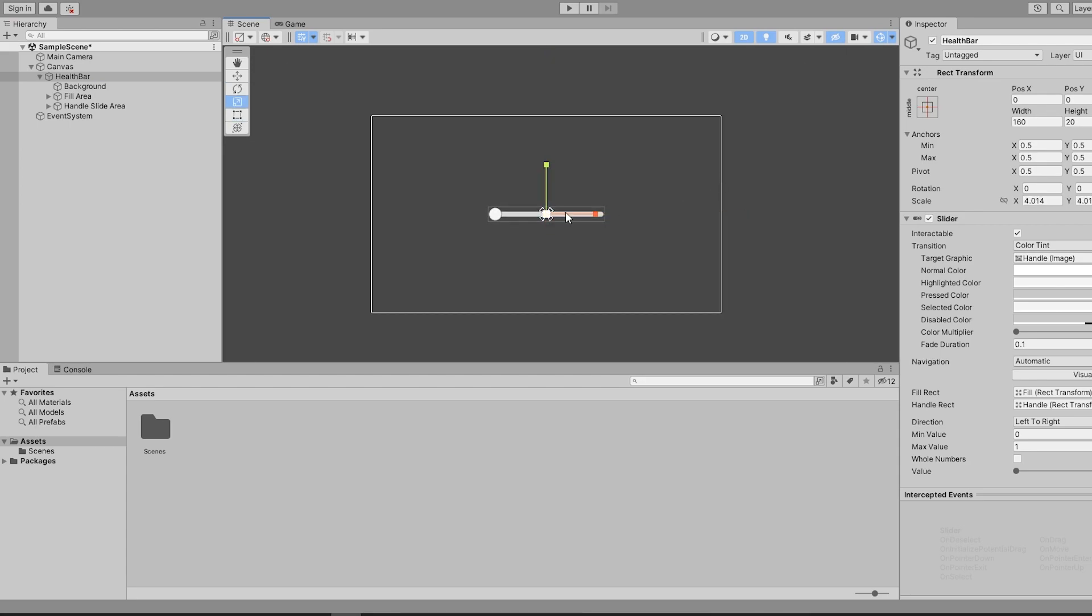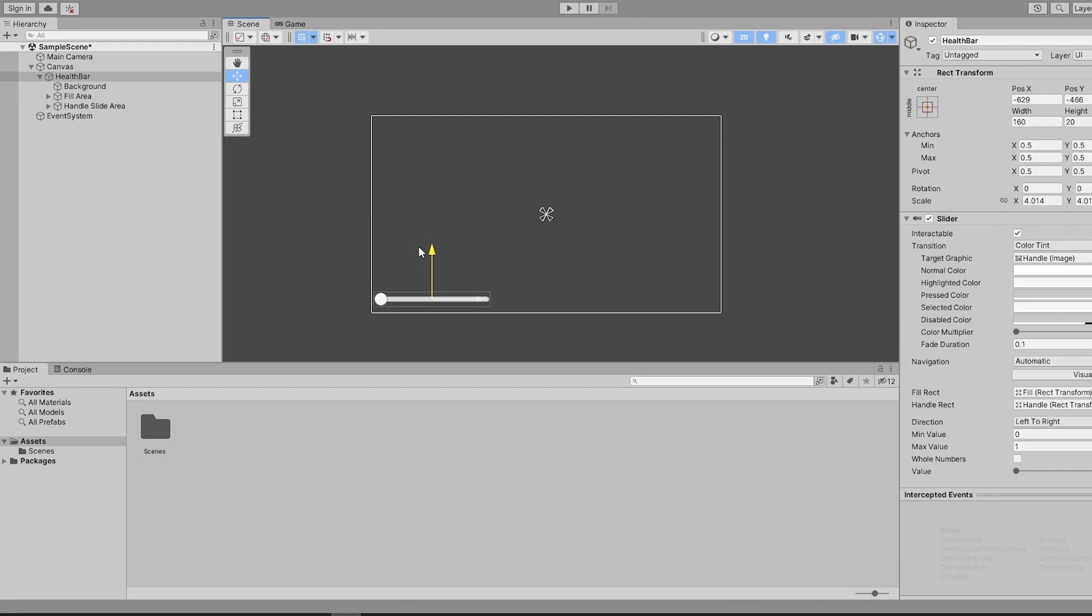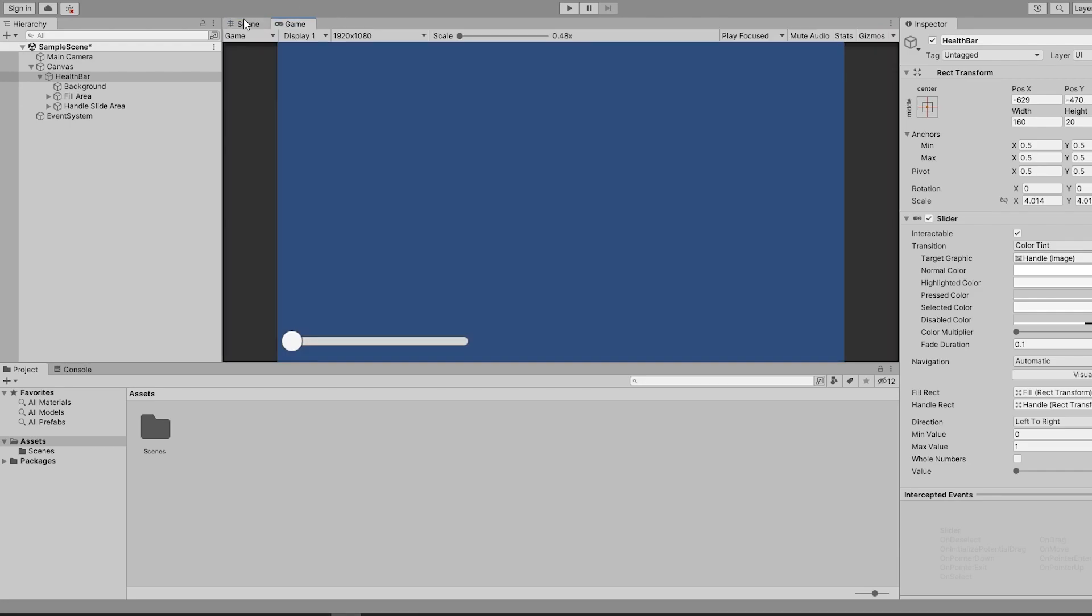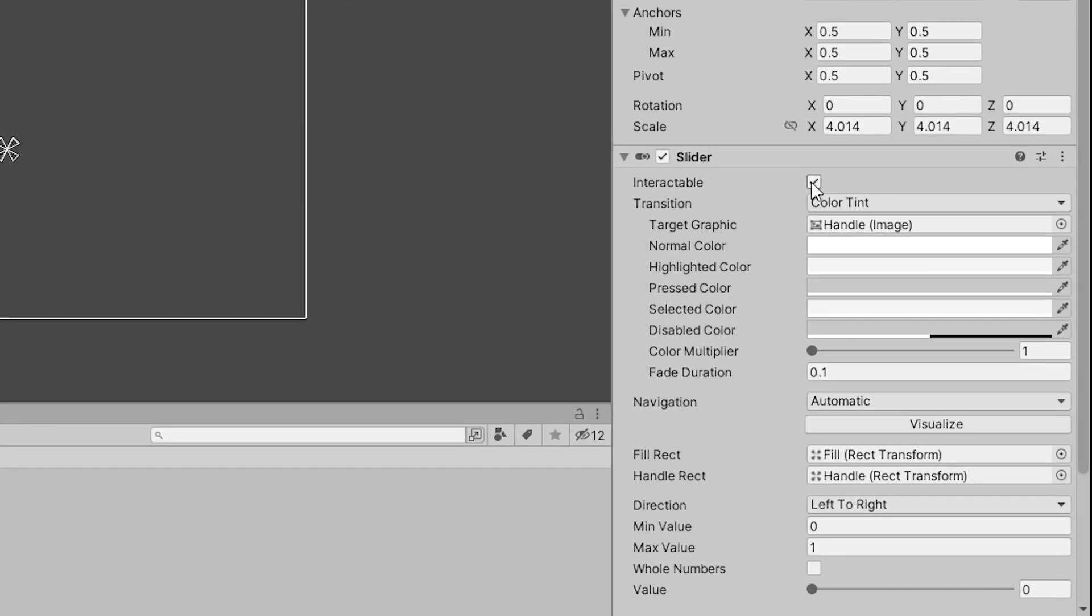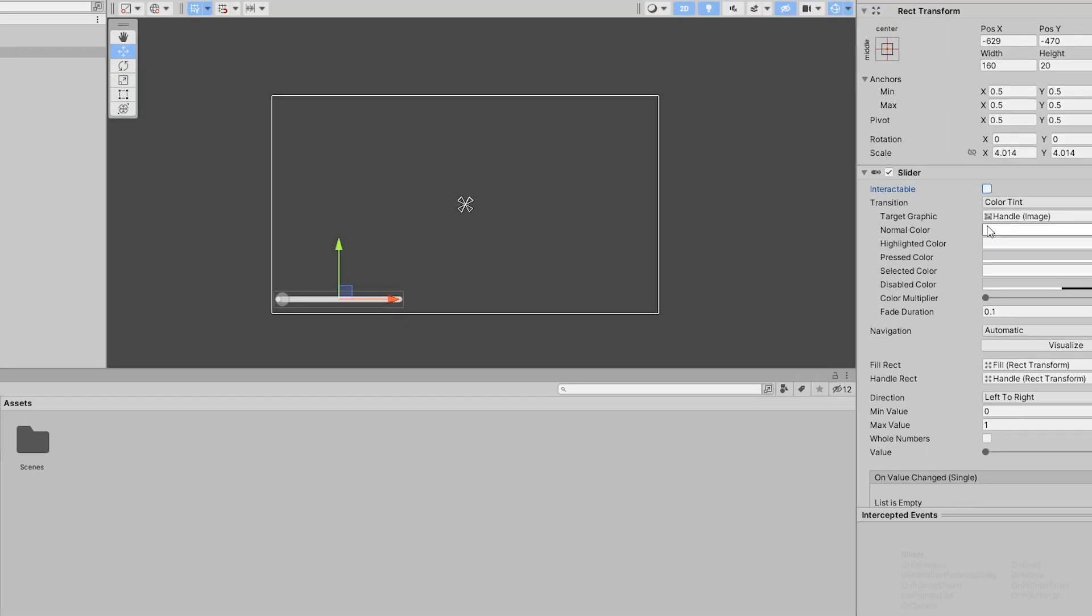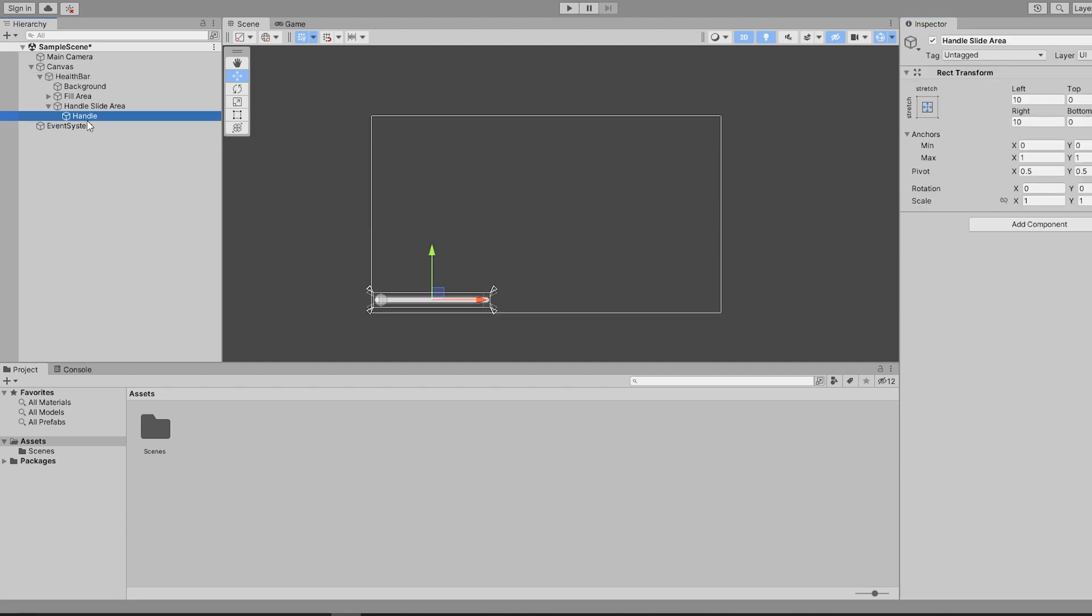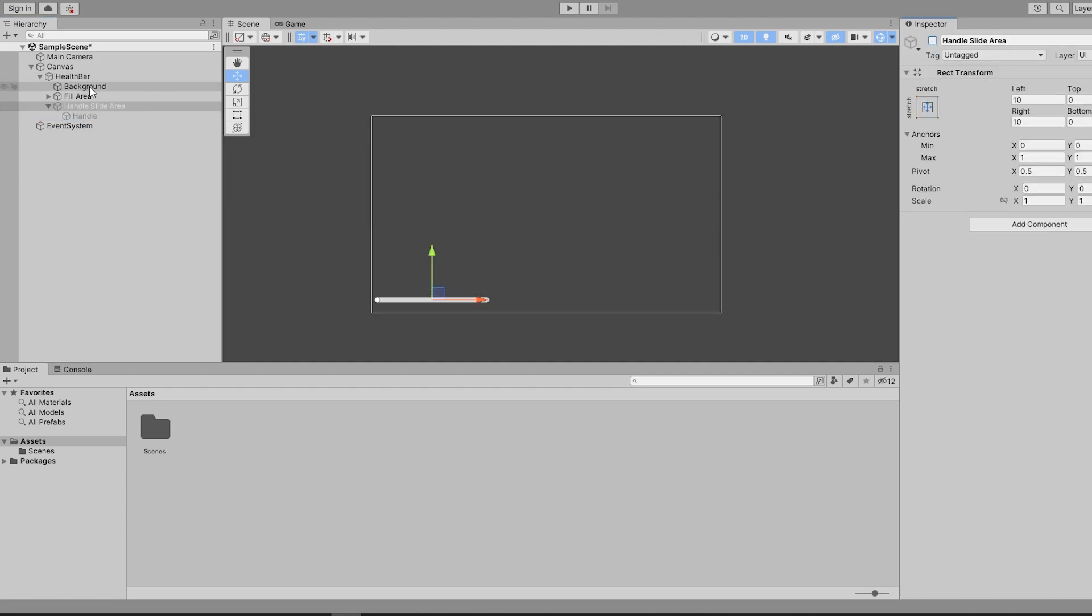Although Unity's default slider might look like the perfect health bar, the default options are not quite set up to be a health bar just yet. We first need to uncheck the interactable checkbox in the slider component and turn off the handle sprite. This makes it so we can no longer interact with the health bar at runtime.